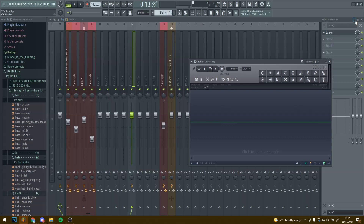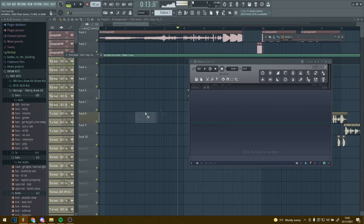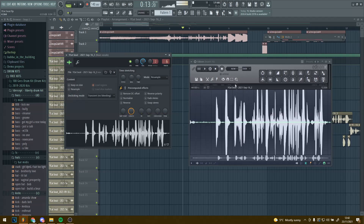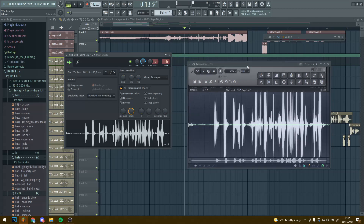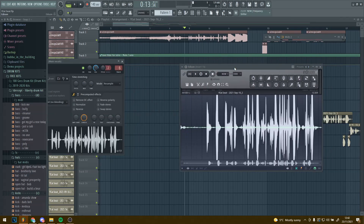Once you have Edison, you want to close this down and just drag the sample from the part you want to reverse into Edison like this. Things will start playing but you just double-click that and it will stop, because the whole beginning will start playing. But now you have the whole Edison track.